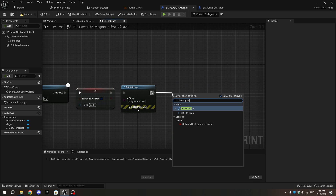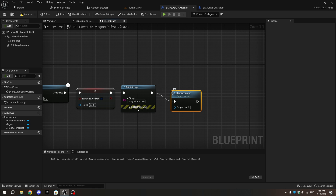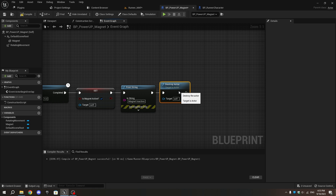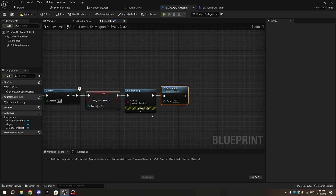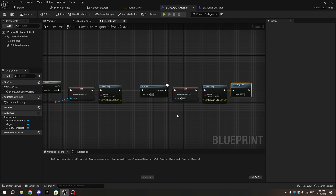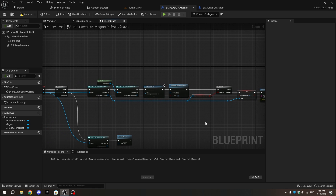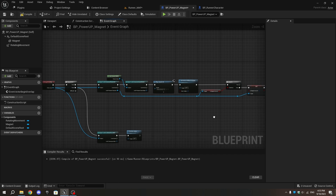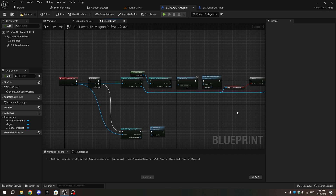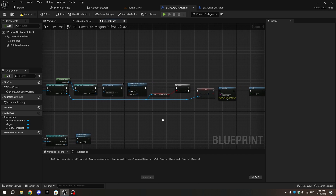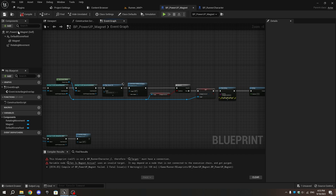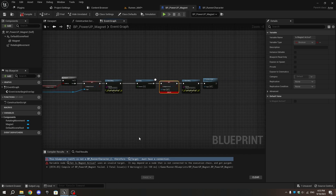From the Print String execution pin, add a Destroy Actor node. Don't forget to connect the target pin of Set Is Magnet Active to the As Runner Character pin of the Cast to Runner Character node, which was forgotten earlier.